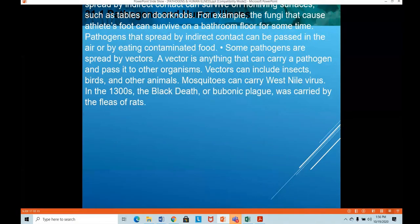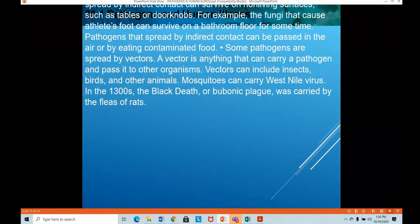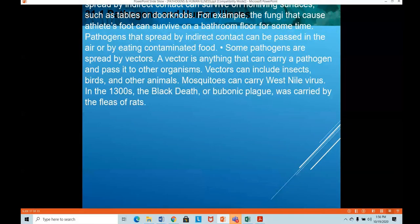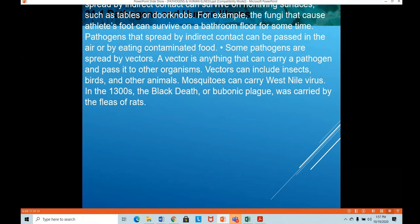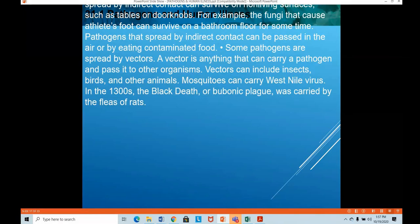Some pathogens are spread by vectors. A vector is anything that can carry a pathogen and pass it to another organism — including insects, birds, and other animals. In the spread of malaria, plasmodium is spread from an infected person or animal to a healthy person by the bite of a female Anopheles mosquito. The mosquito does not cause malaria but acts as a transmitter — it takes blood from an infected person and injects the pathogen into a healthy person's blood. Mosquitoes can also carry West Nile virus, and in the 1300s, the Black Death or Bubonic plague was carried by the fleas of rats.